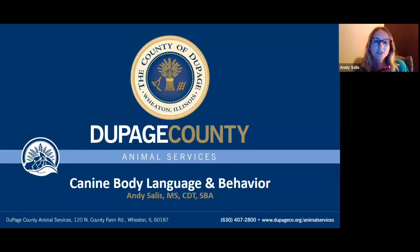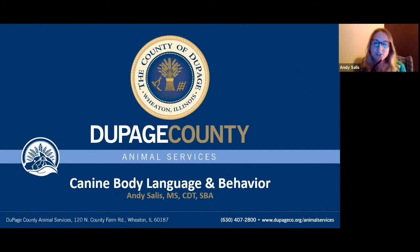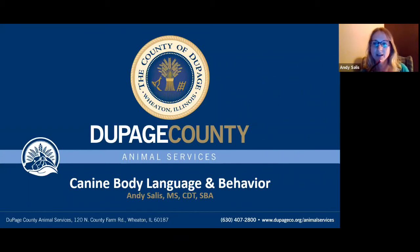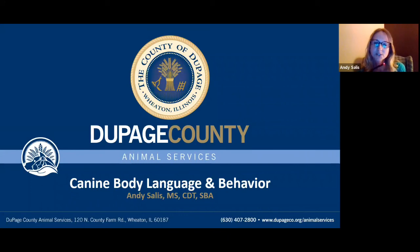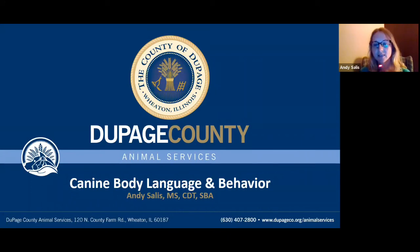I'm a humane educator at DuPage County Animal Services. I hold a master's degree in biology with an emphasis in animal behavior and evolution, and I'm working on my doctorate in education with a focus on learning theory. I love learning all I can about how we learn, how animals learn, and how our behavior can influence that process.